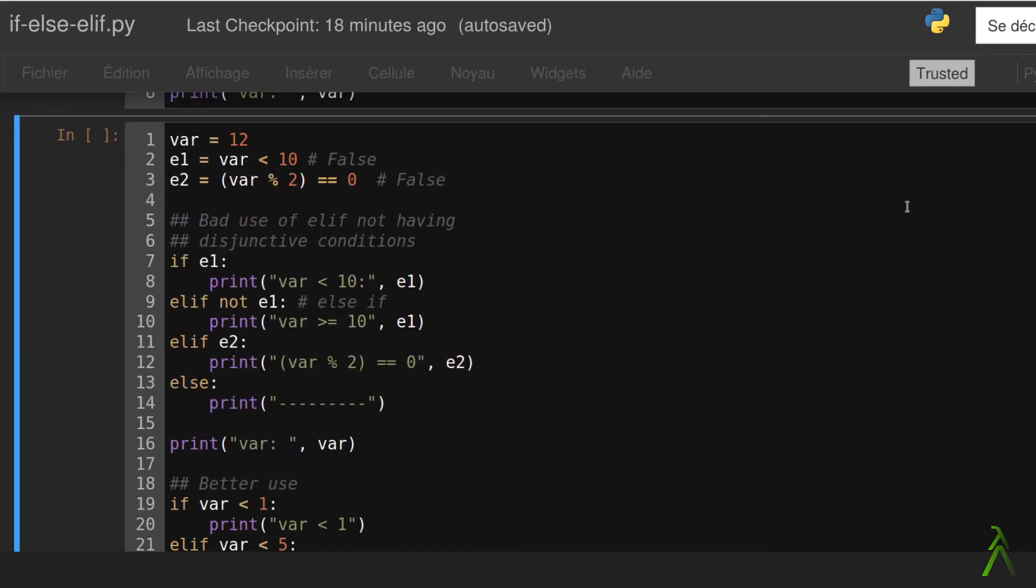Let's see our second example. We have two expressions. First one checks if the variable is smaller than 10 and the second one checks if it's an even number. In the chain of elif statements we can see that the first elif statement evaluates to true.